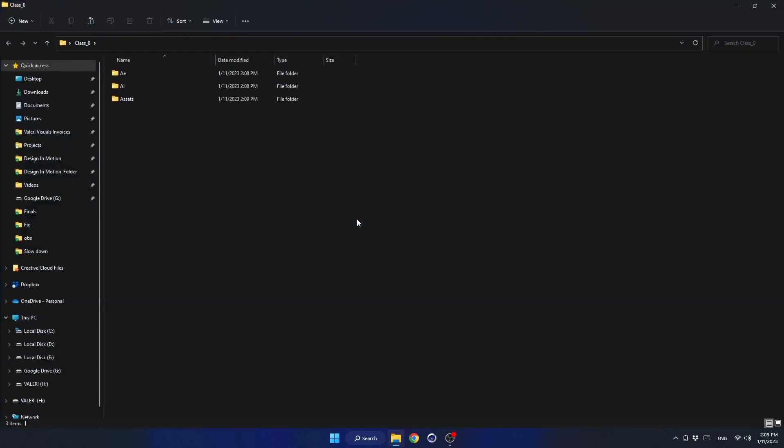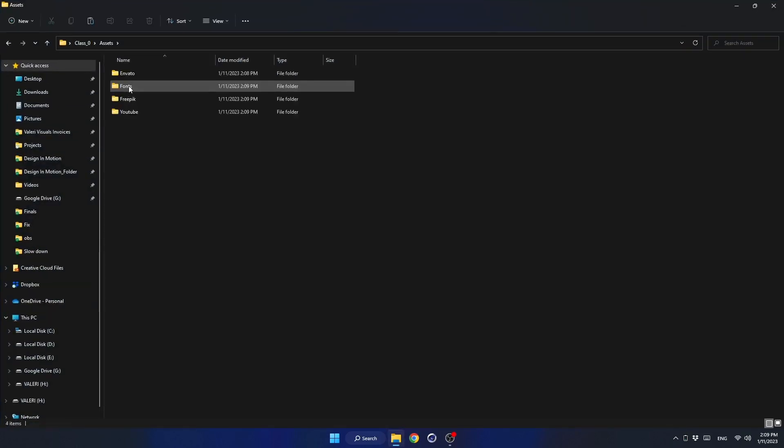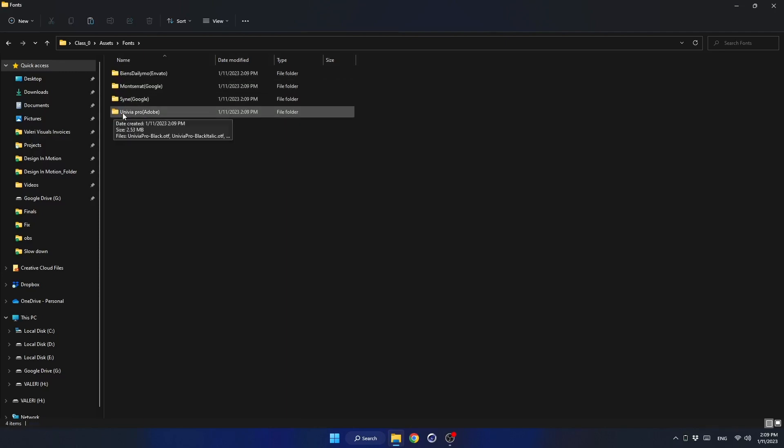There is a folder called Assets and inside it, another folder called Fonts. These are the fonts we will use in this course. Let's install the fonts. We will start with this one.